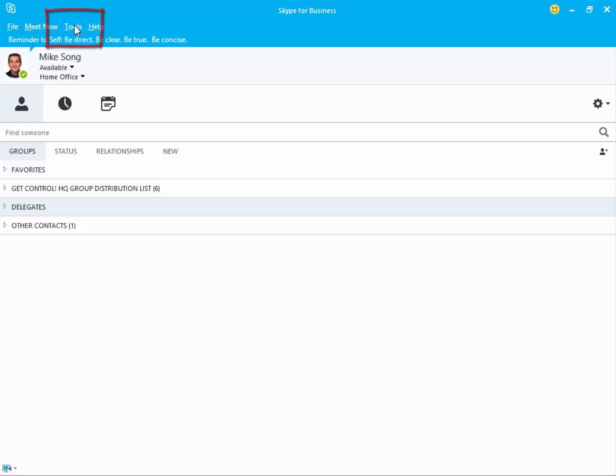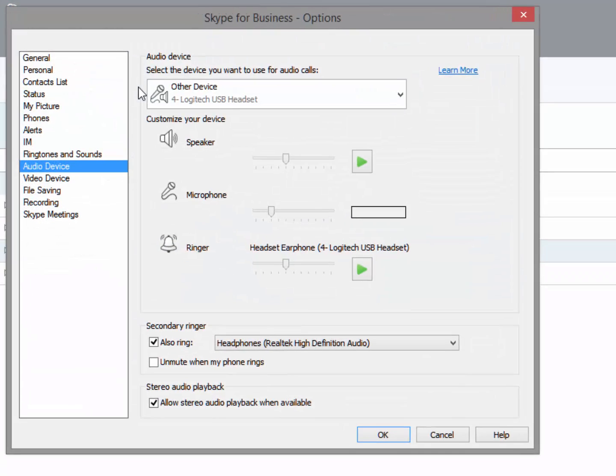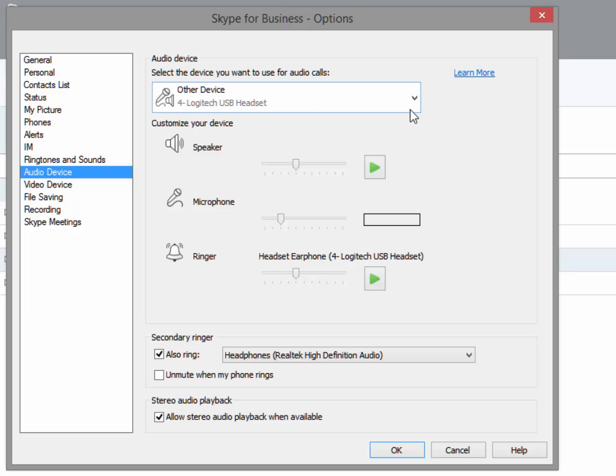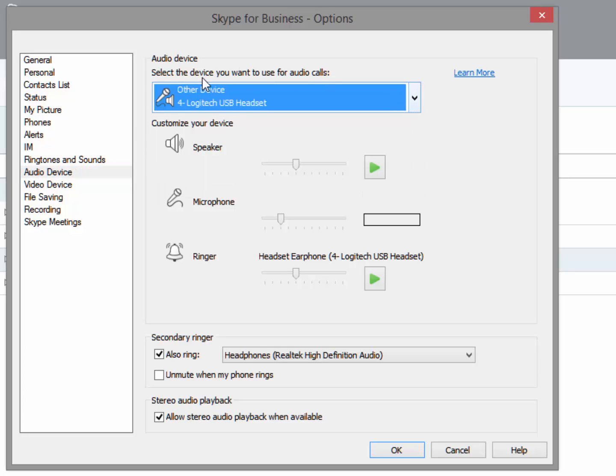You can set up your preferred audio setting by clicking on Audio Device Settings. You can select your preferred audio device and test your microphone and speakers for volume and clarity. Very important.